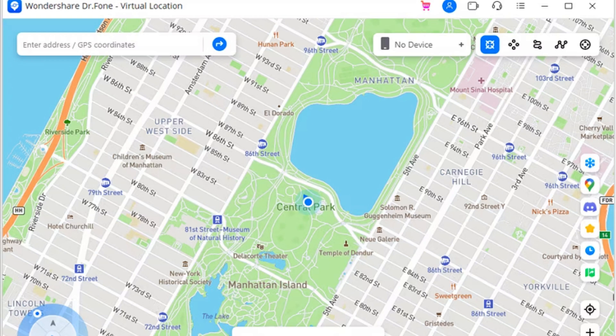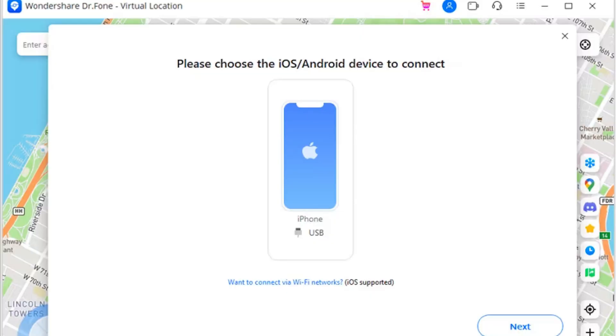Step 3 - Start connecting the iOS device: Click the No Device button on the top center of the screen to open a new window. This pop-up window shows the devices connected to your computer, for example iPhone. Select the device you want to connect and click Next on the screen.